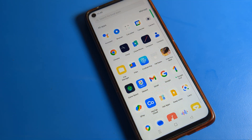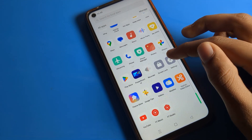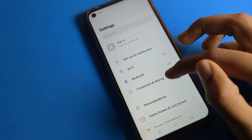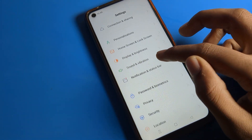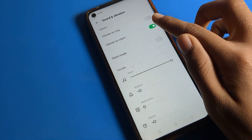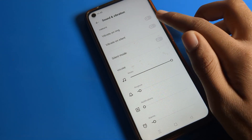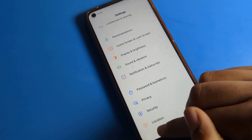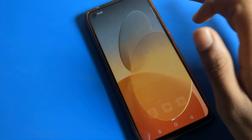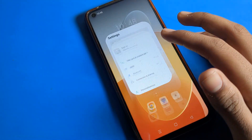That's it. Thanks for watching. I hope you understood how to turn on and off vibrate on silent mode in your Oppo phone. Go to phone settings, open Sound and Vibration, and the second option 'Vibrate on Silent' — you can turn it on or off from there.